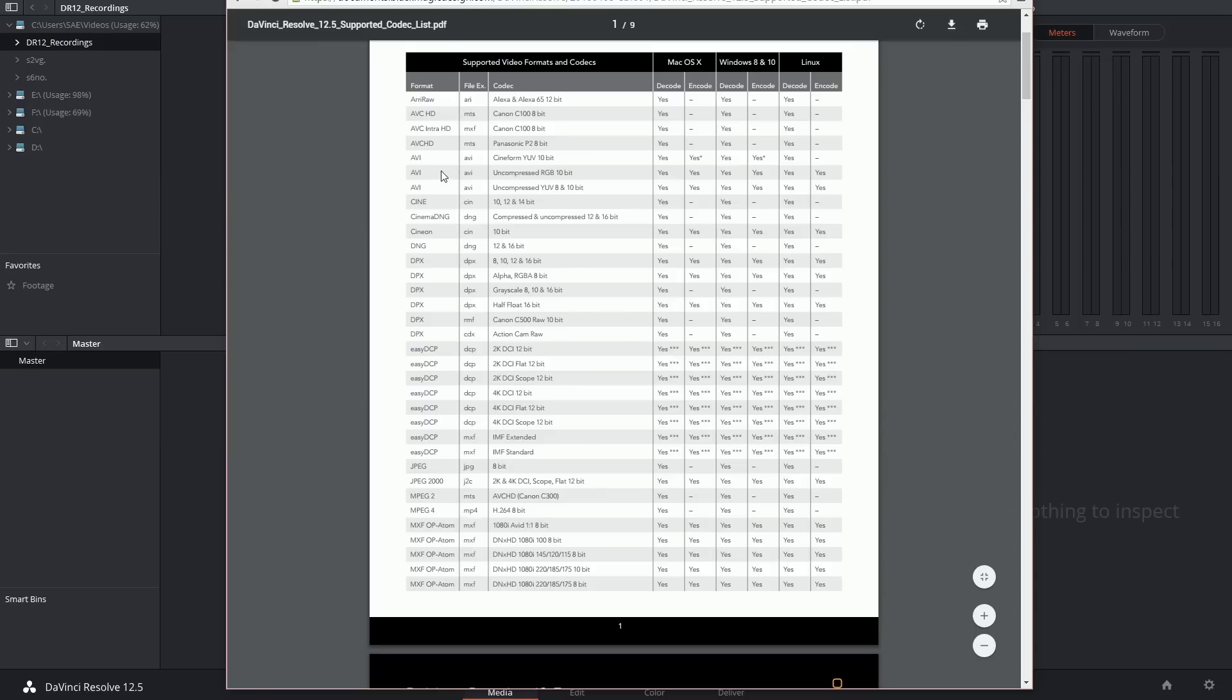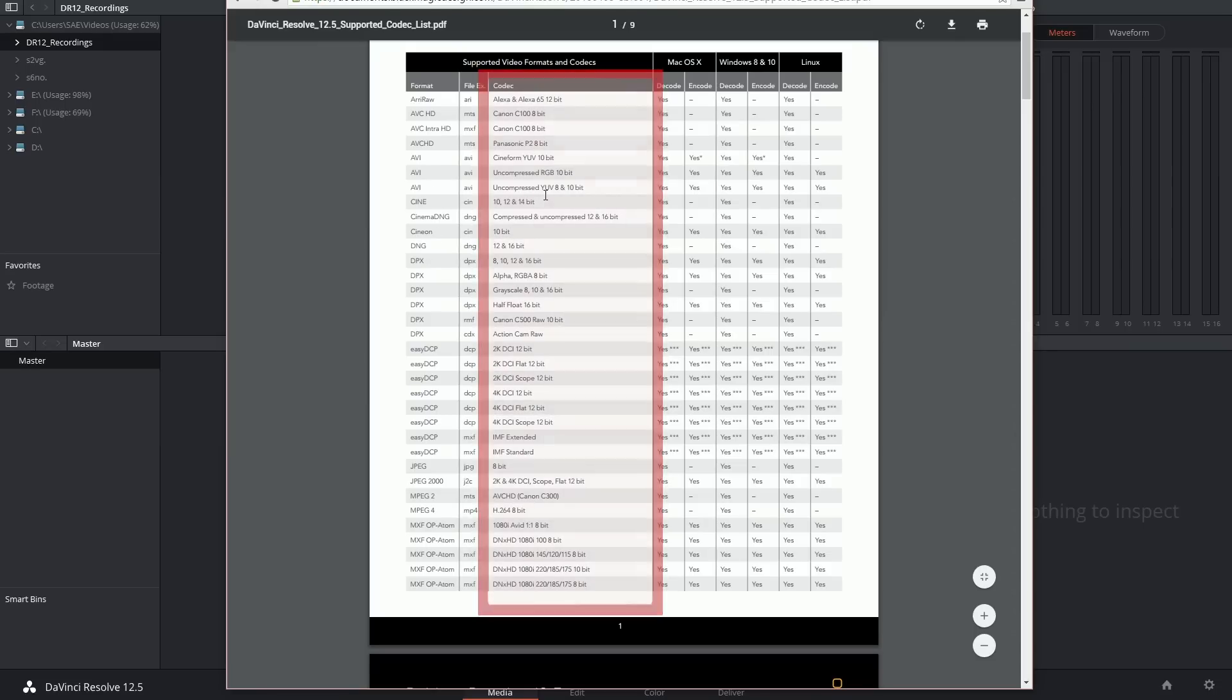And also important in the middle column you have your codecs. So this was the language that was used to encode your video data and without which you're unable to read it.